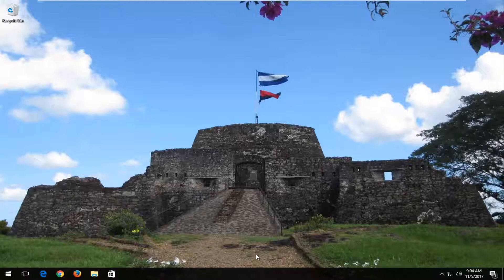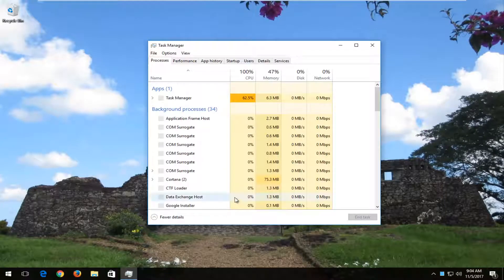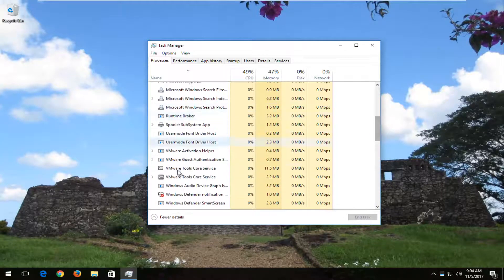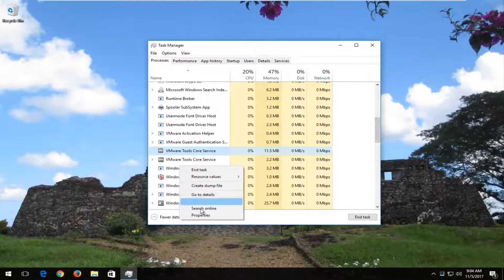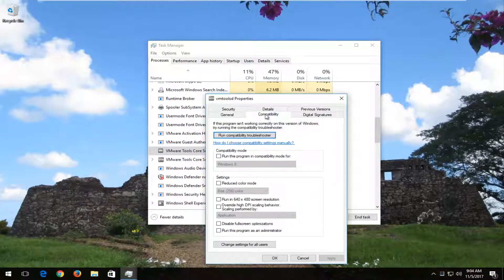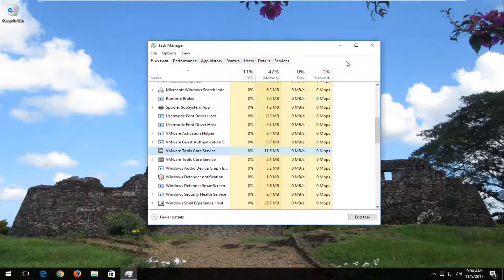We're going to start by right clicking on the start button and then left click on Task Manager. Now if you see anything listed underneath background processes that says mouse pointer, mouse clicker, or touchpad, right click on the name of it, then left click on Properties, then left click on the Compatibility tab, and check the box that says run this program in compatibility mode set to Windows 8, then click Apply and OK.